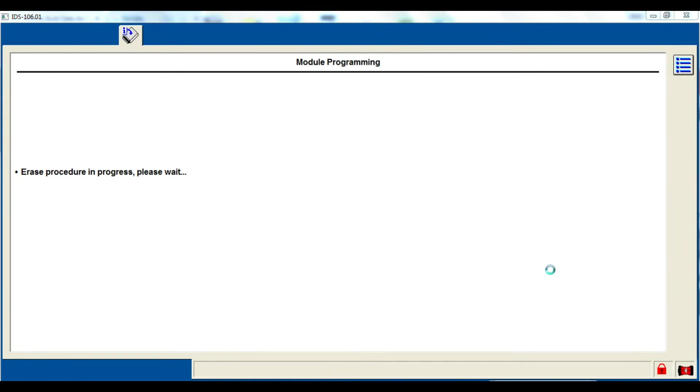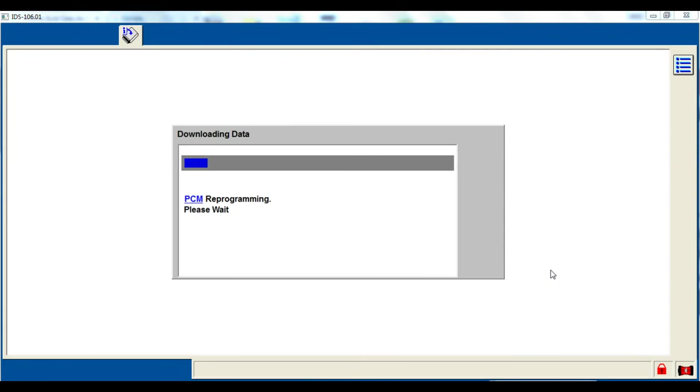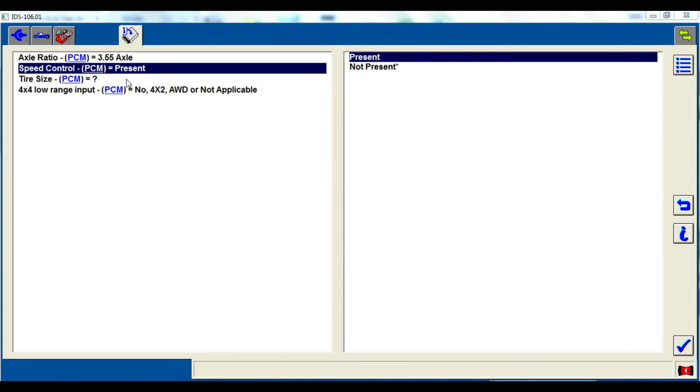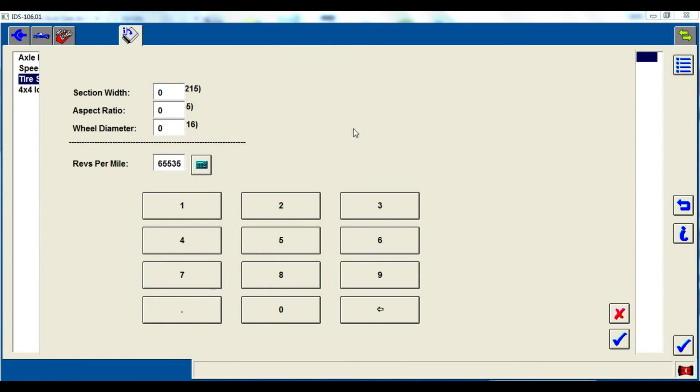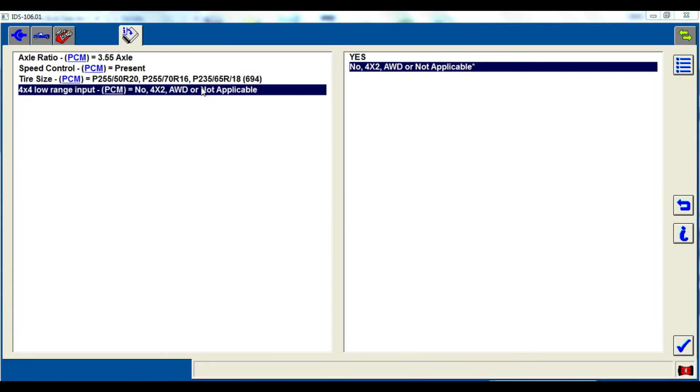We're going to turn the key on and it's going to go through the module programming sequence. On this particular vehicle I'm using for the example, it is going to program the PCM and the TCM or transmission control module, and you'll see that it's separate functions here. So we're just going to follow the directions and let it program the module.